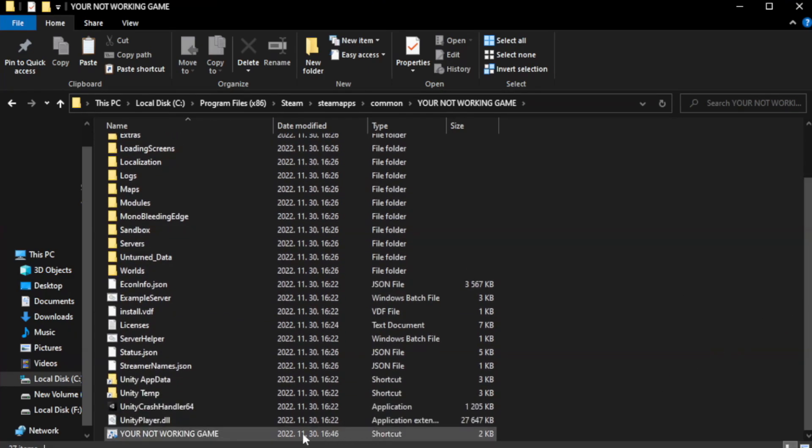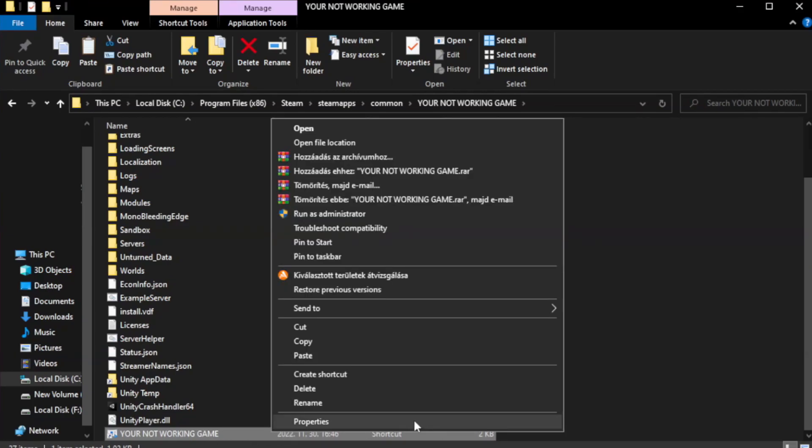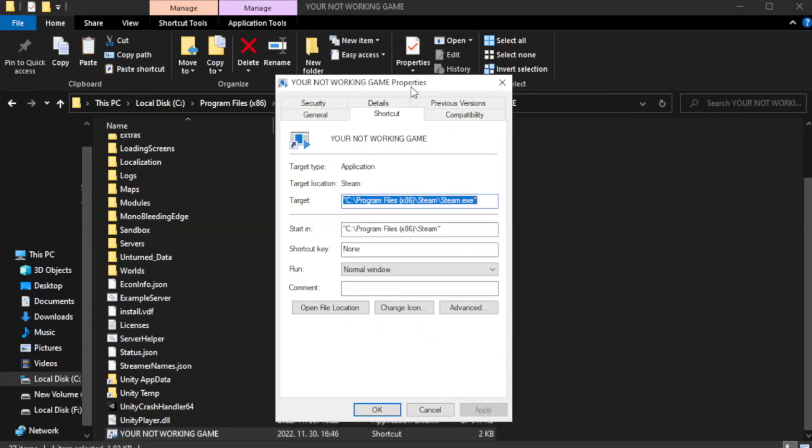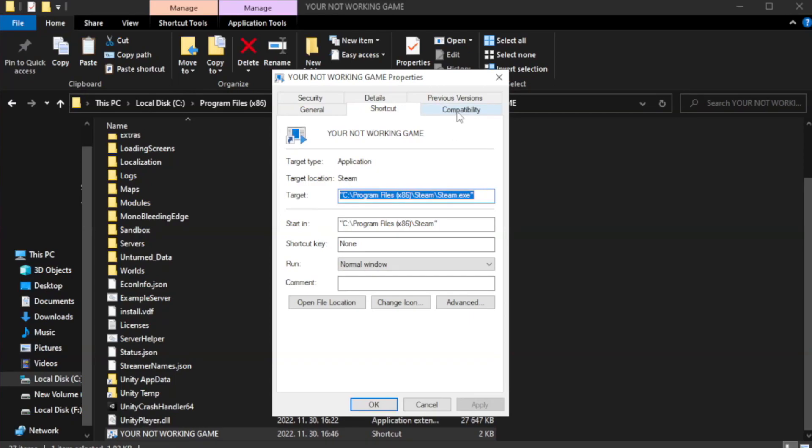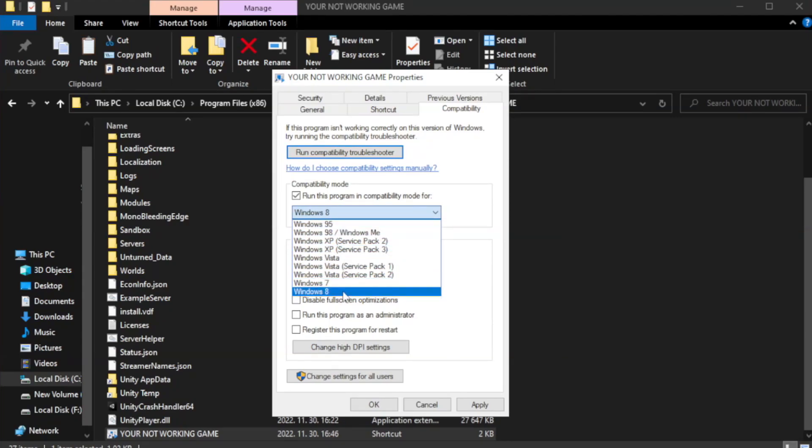Right click your not working game application and click properties. Check run this program in compatibility mode. Try Windows 7 and Windows 8.